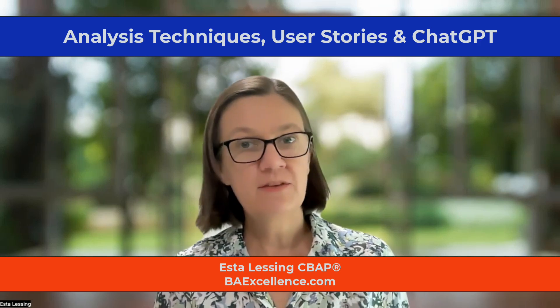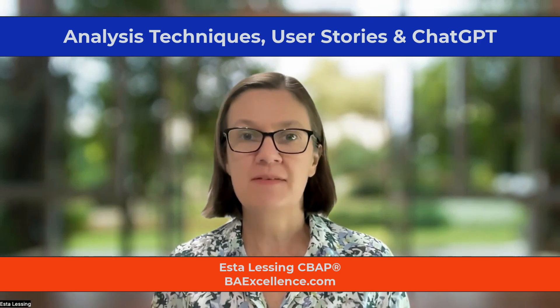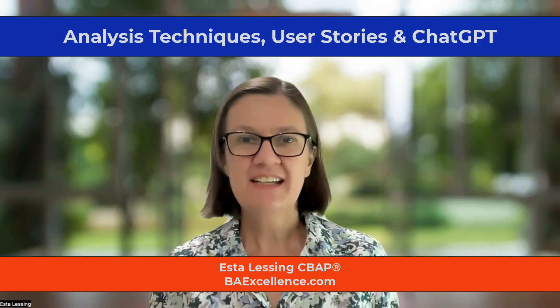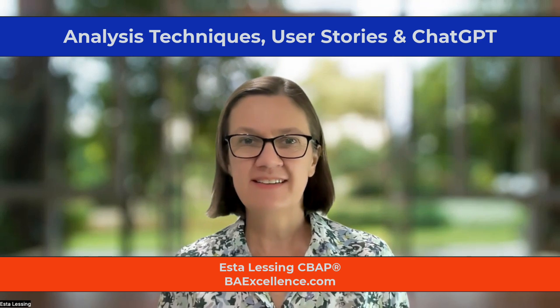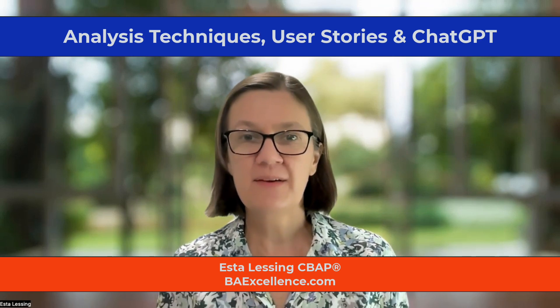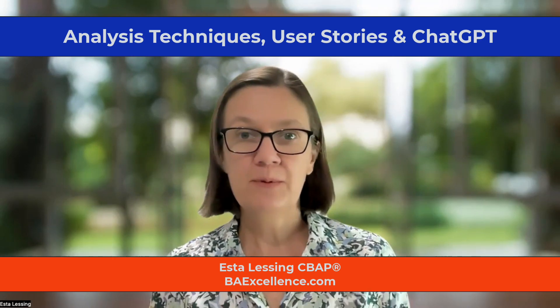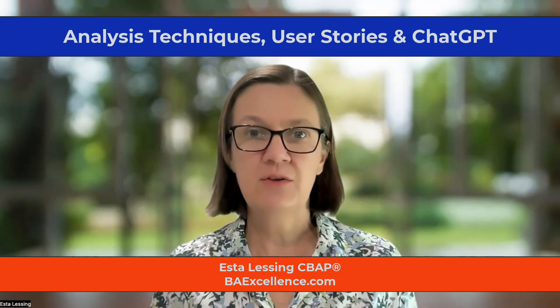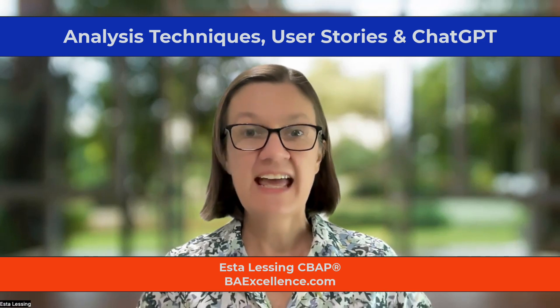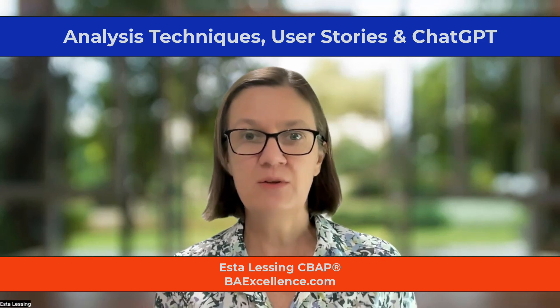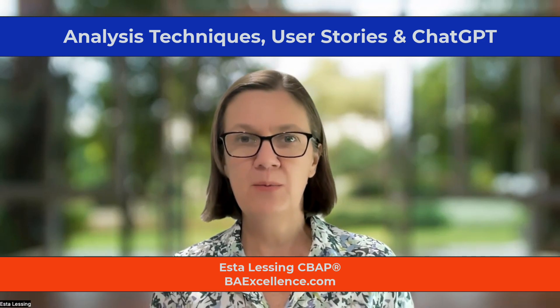But we will do a deep dive into user stories just to get you started. And I'll show you how you can use ChatGPT to help you elaborate your user stories and how you can use it to help educate you on how to do it really well.